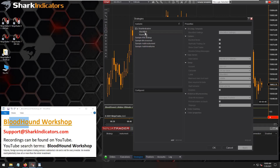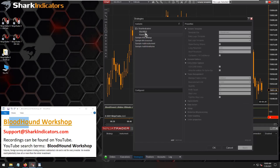Or possibly have Bloodhound generating signals from the QQQ — another ETF of the NASDAQ — and based on those QQQ signals, trade options on the NASDAQ options. So that can be done, but it's very limited.